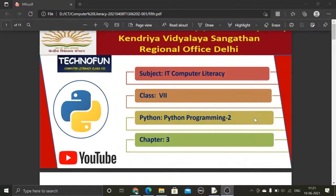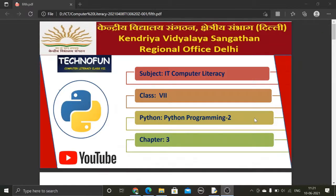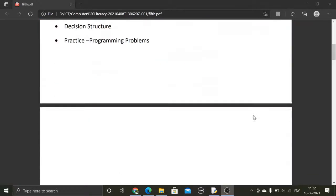Hello friends. Today we will study about decision statements. In the last session we discussed about the input function and we obtained values from the user and used those values in our program. So today we will do decision statements — let's move forward.